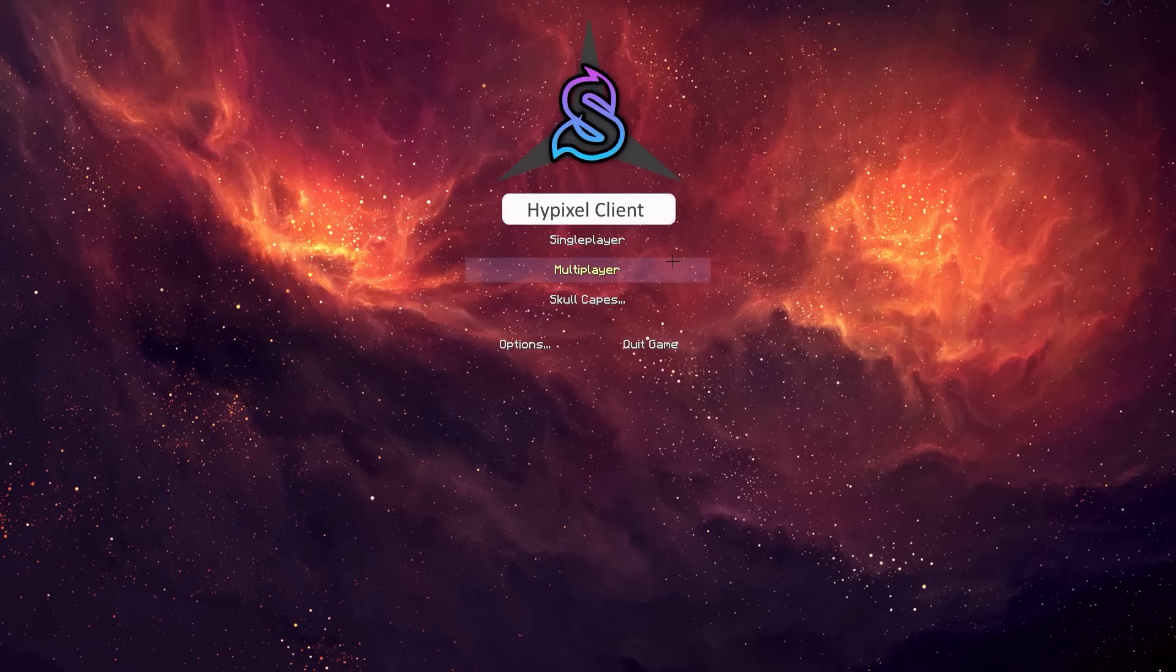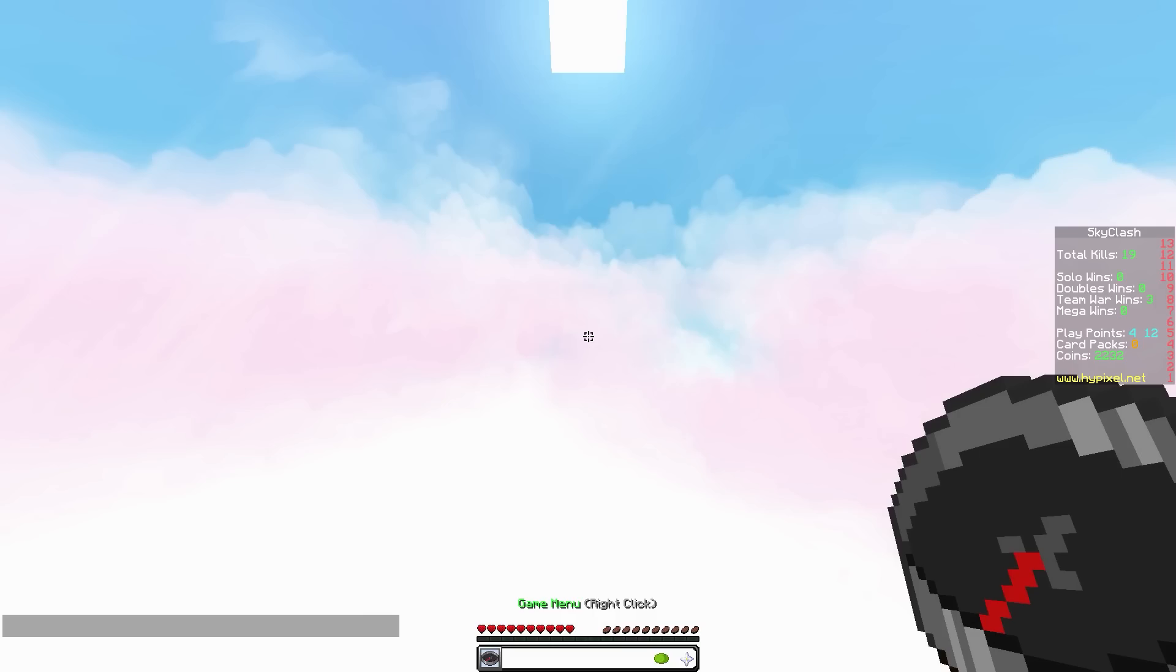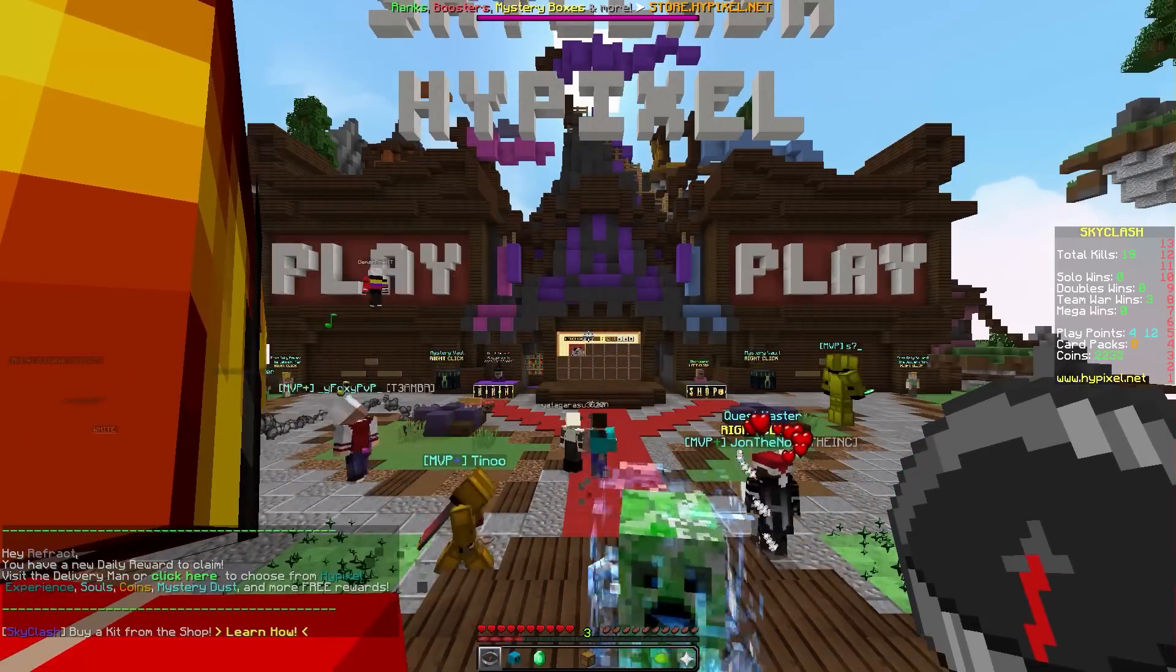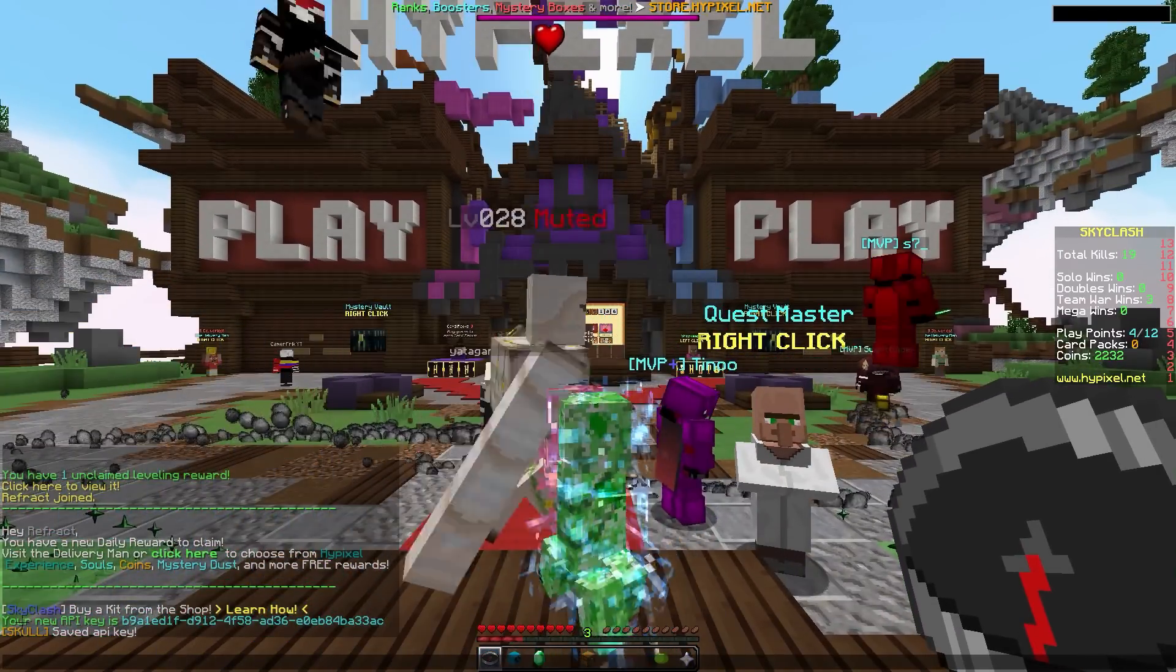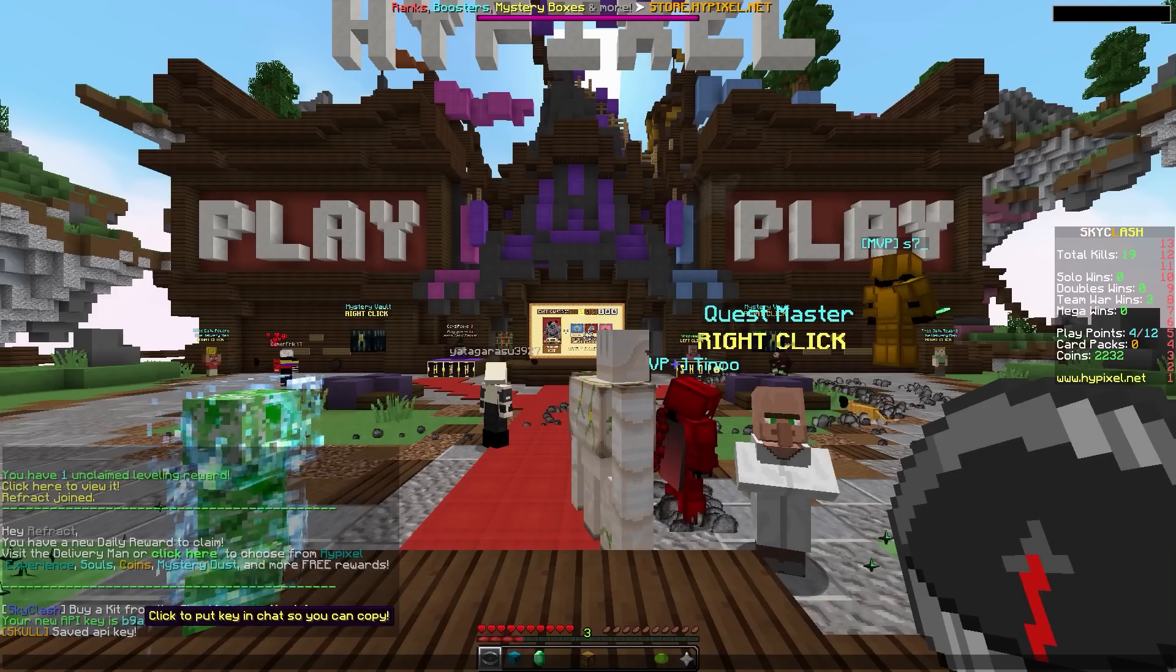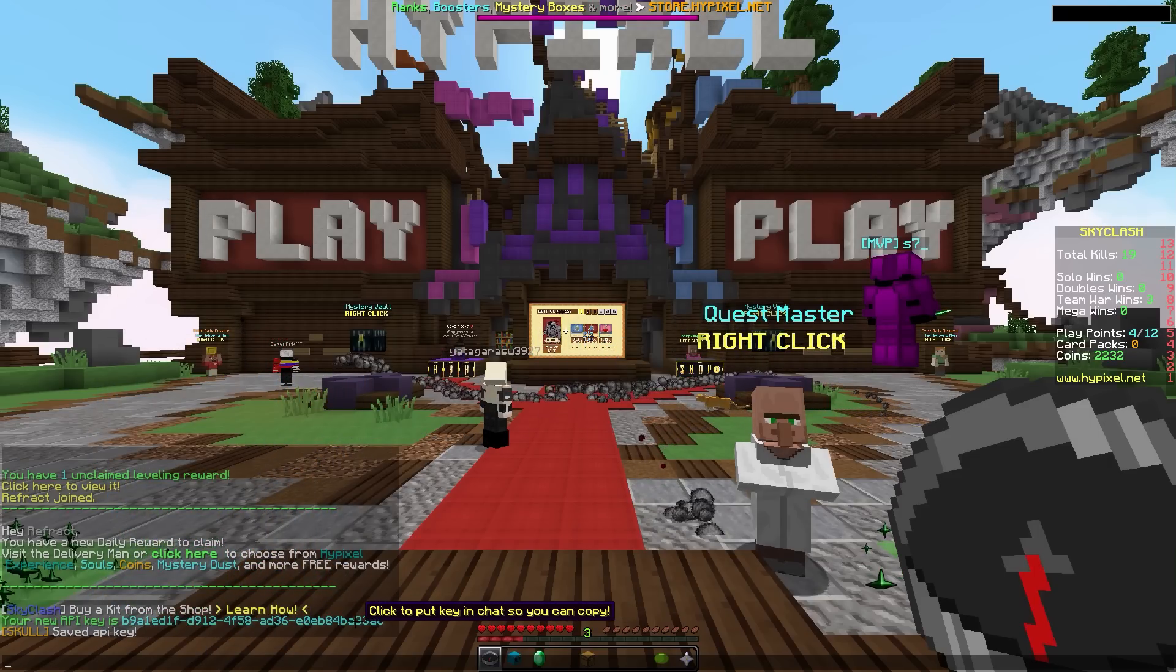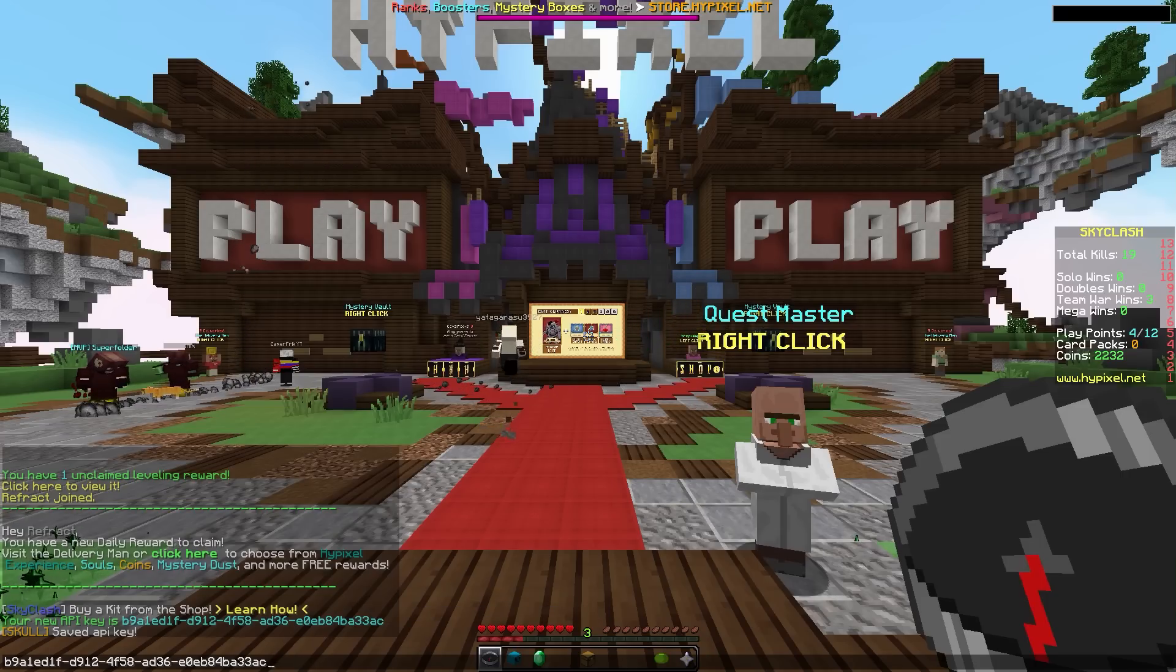Once you're on the latest version, which is version 1.5.1 or higher, you want to go on to Hypixel. Once you're on Hypixel, just type in /API, and you will get this message: your new API key is, and then you'll get this key here. What you want to do is click on this and you'll see it appear in your chat.